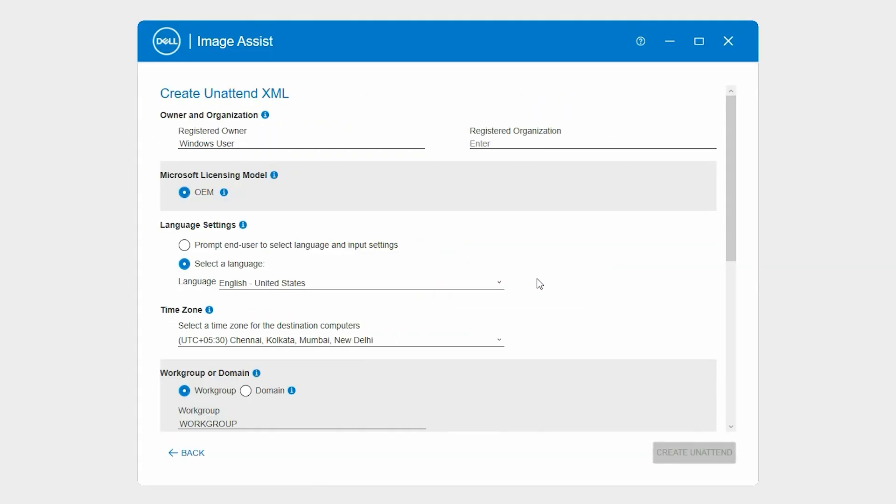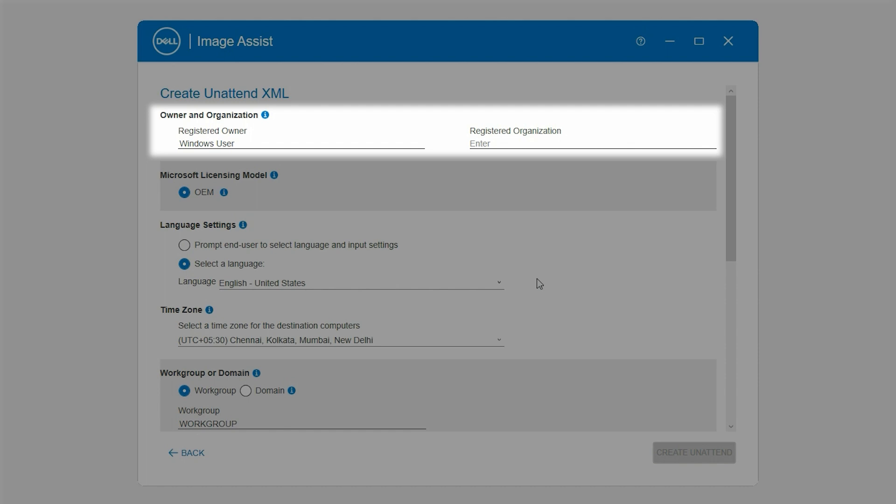Next, in the Owner and Organization section, enter the registered owner and organization name to customize the Windows setup.